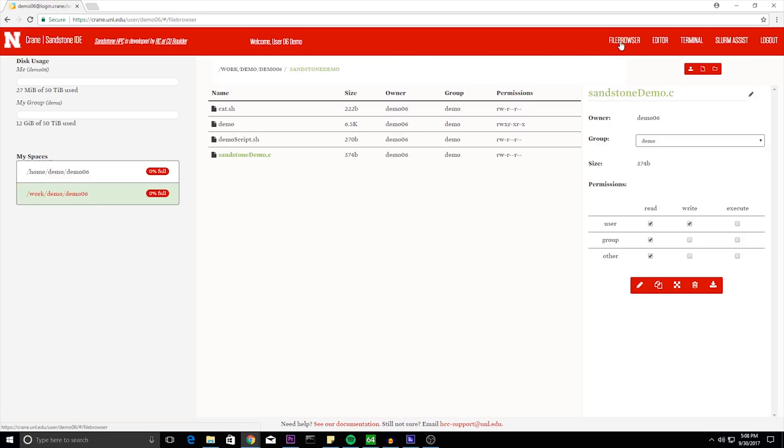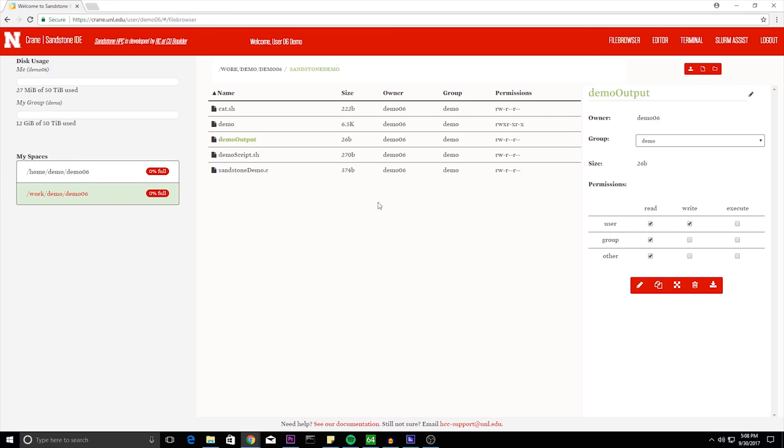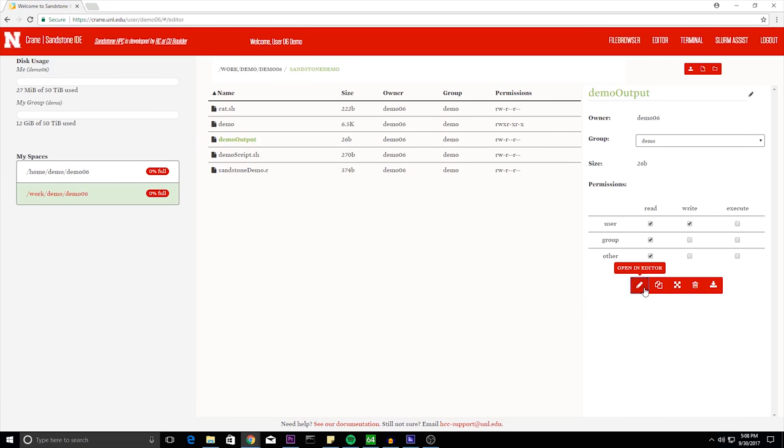So if we go to the file browser and go into the sandstone demo folder, we can see the output. If we take it into the text editor, we can see that the result was 50-50.